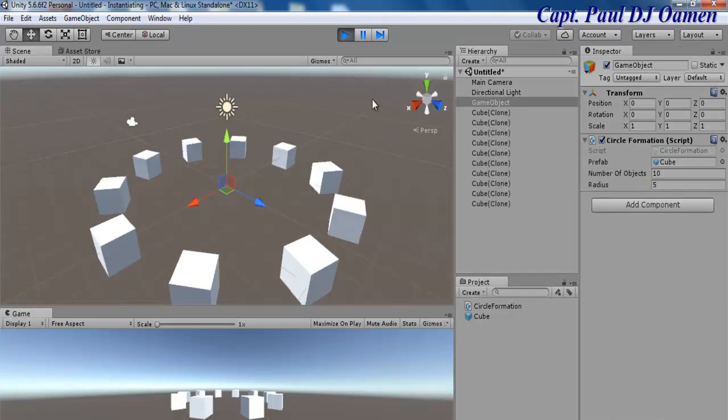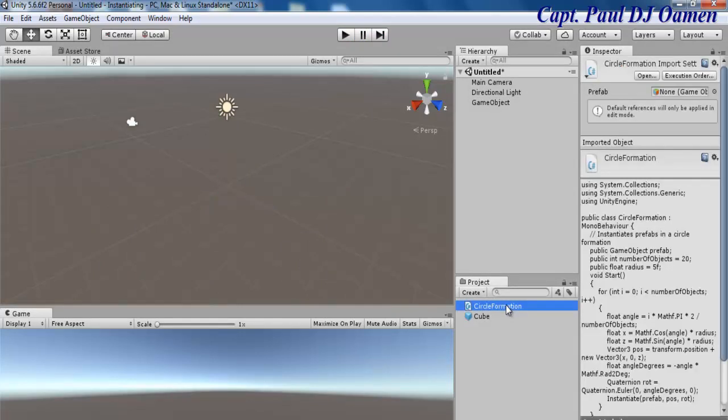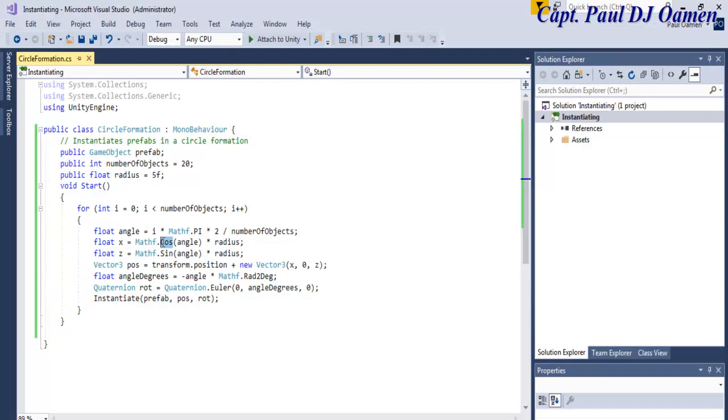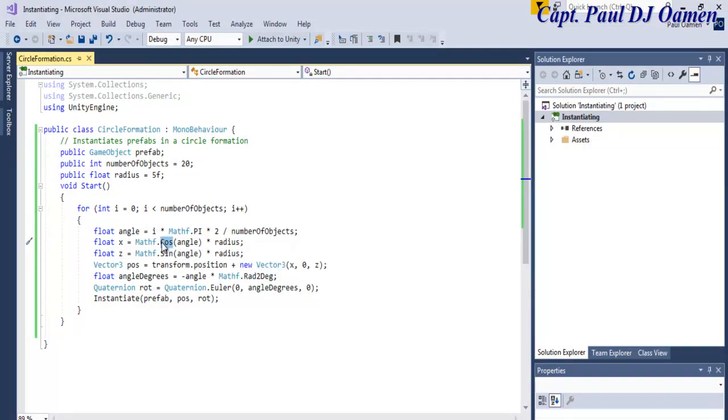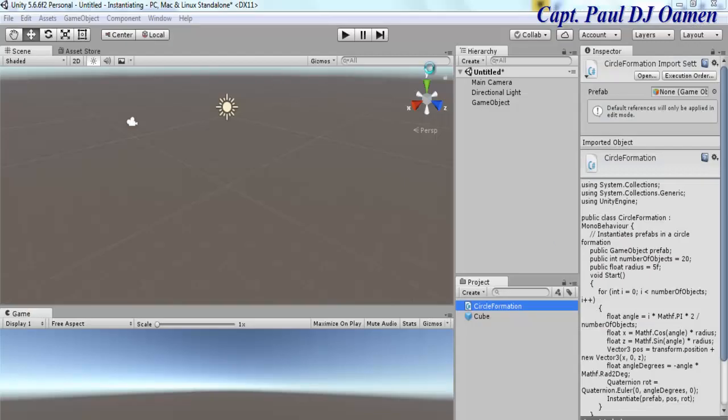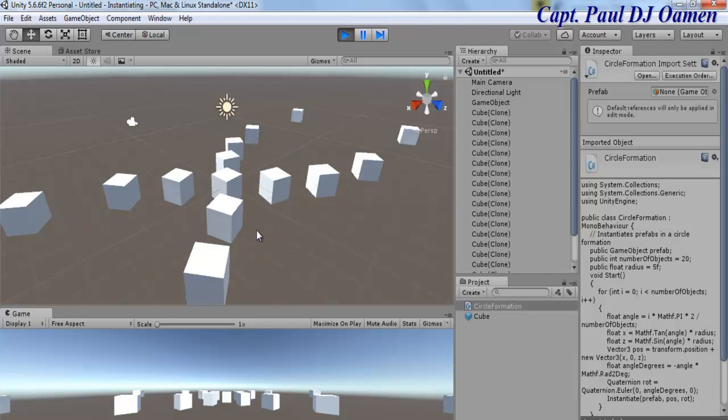So one other thing that you guys can do is if you go straight to the code, we can change this to tangent. Let's save that and go back to the program. Now let's run it and see what's going to happen. You see that guys? That's what happened with tangent. You can just have a go at it, play around with it and see what you can make up with those lines of code.